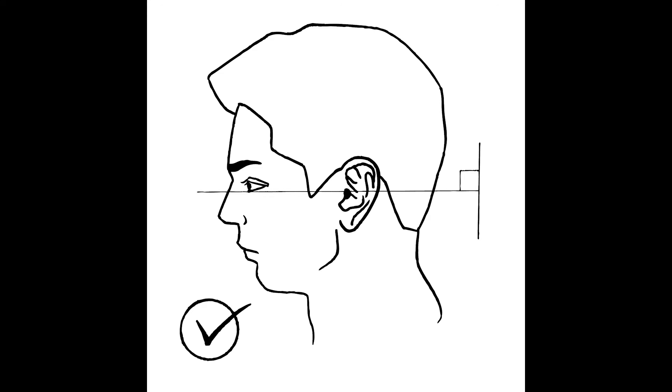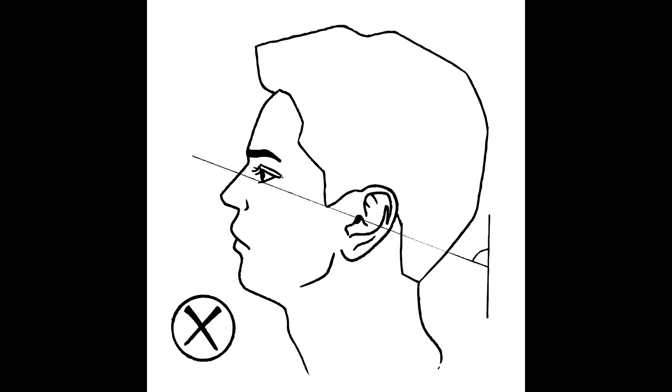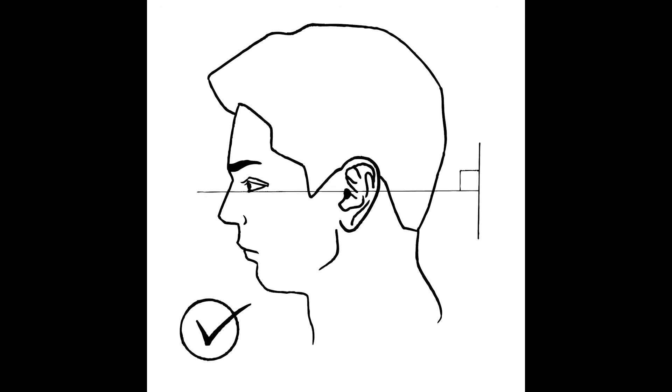Sit erect, holding the head in the Frankfurt plane. This means the line through the top of your ear canal and the bottom of the eye socket should be horizontally aligned.